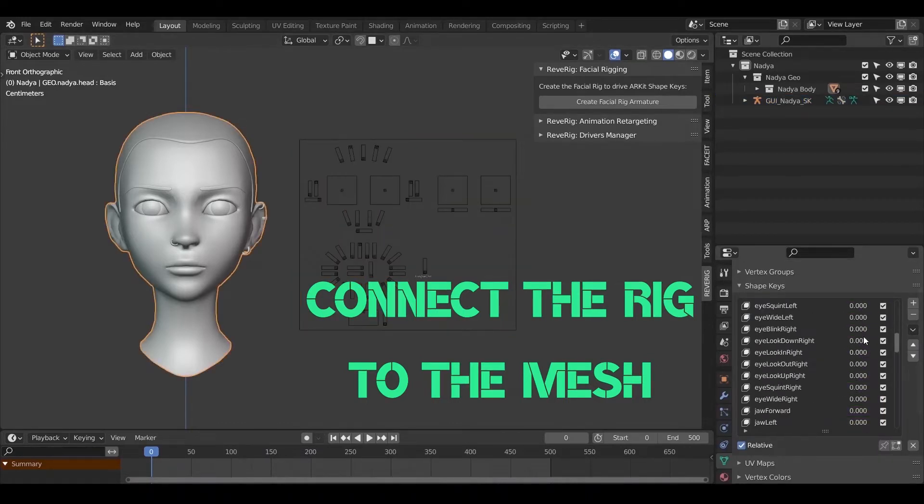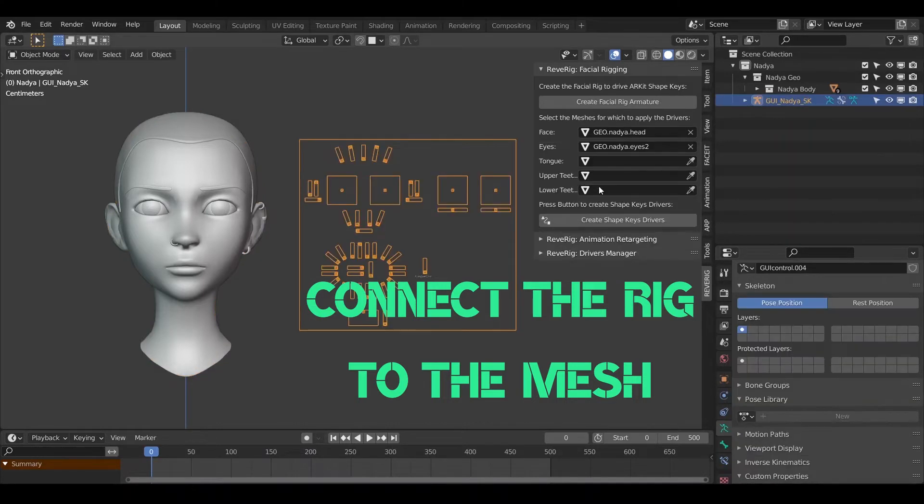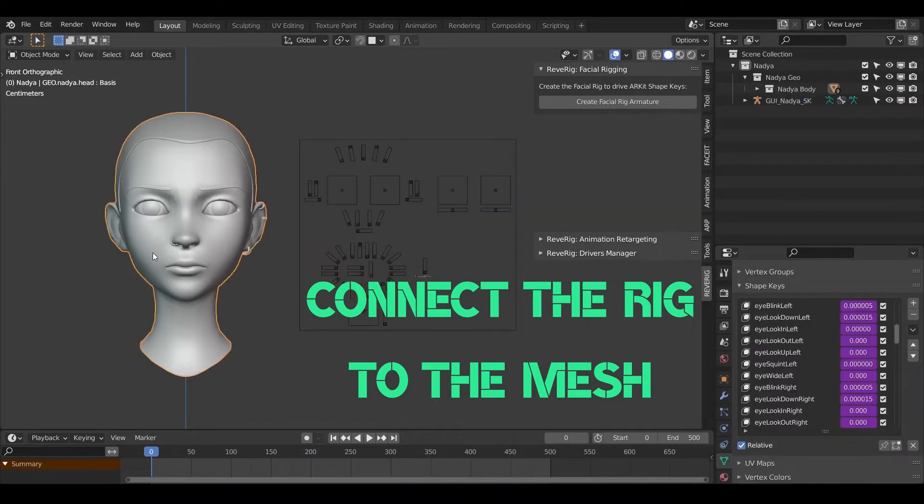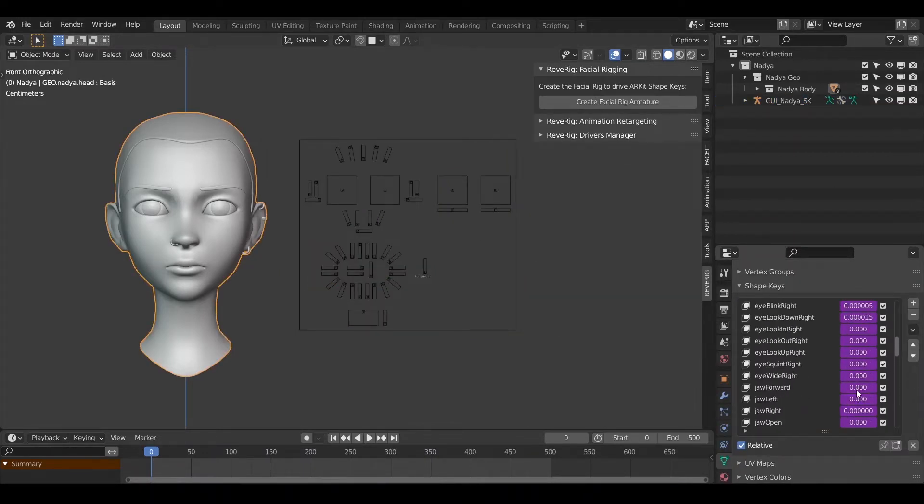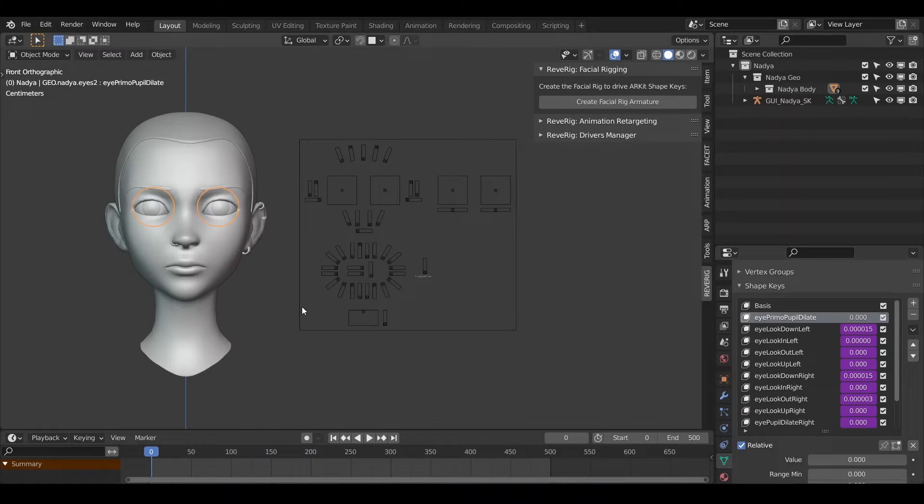Before proceeding make sure that the 52 Shape Keys are not tied to drivers. Click on the button to create drivers. After the operation we can verify that the value field of the shape keys involved is purple. This means that the drivers have been created correctly.